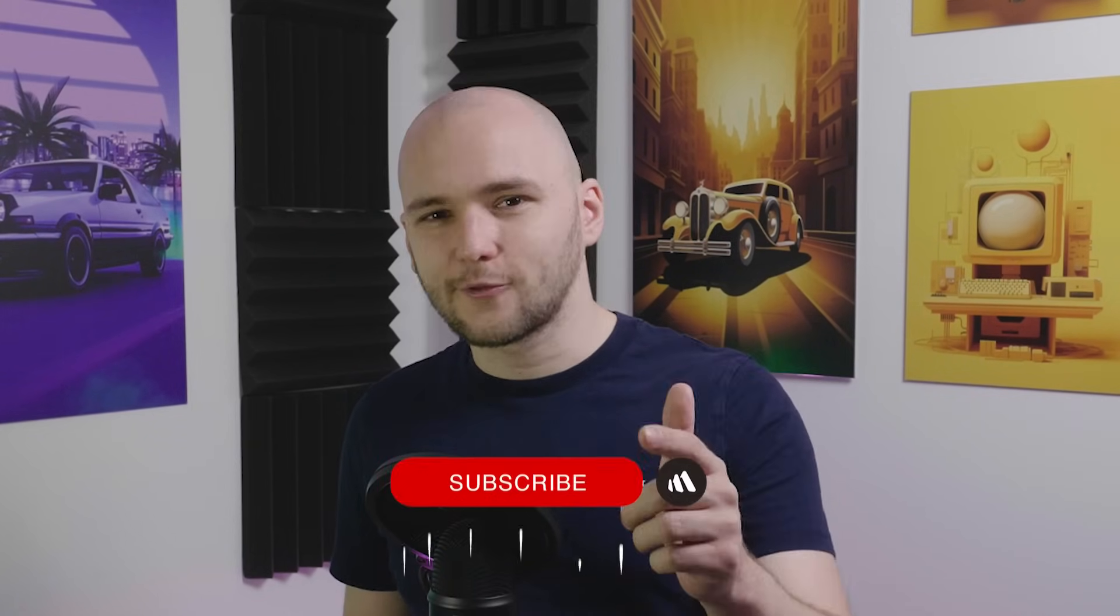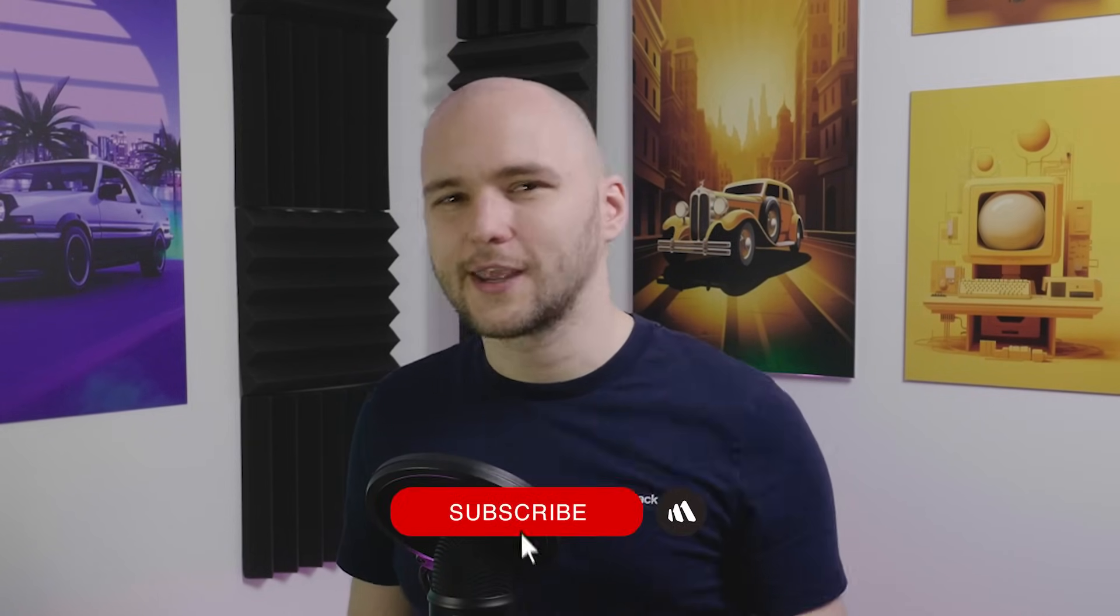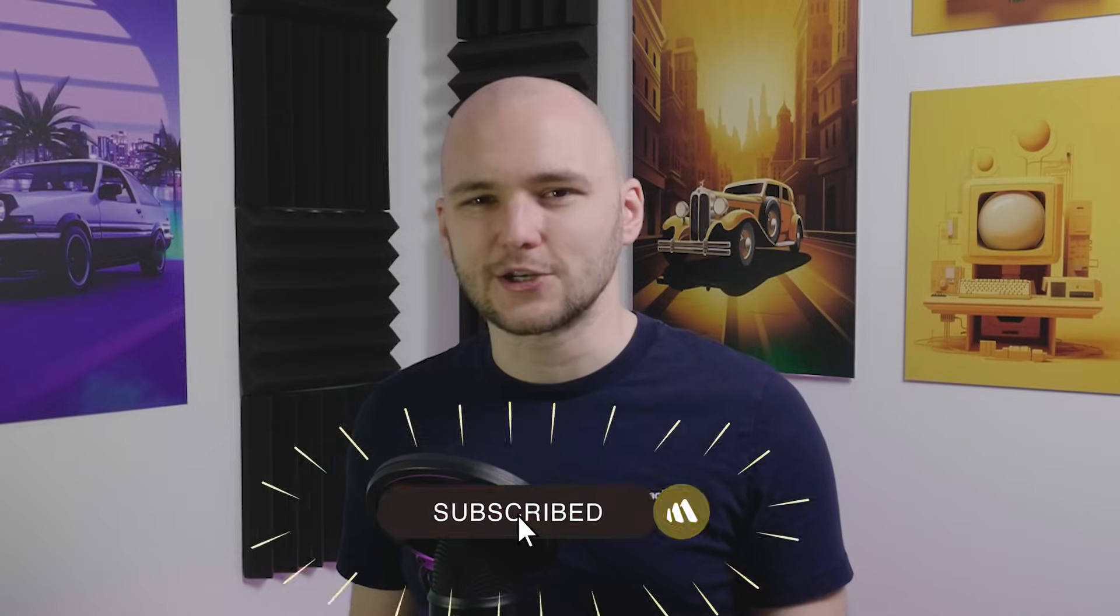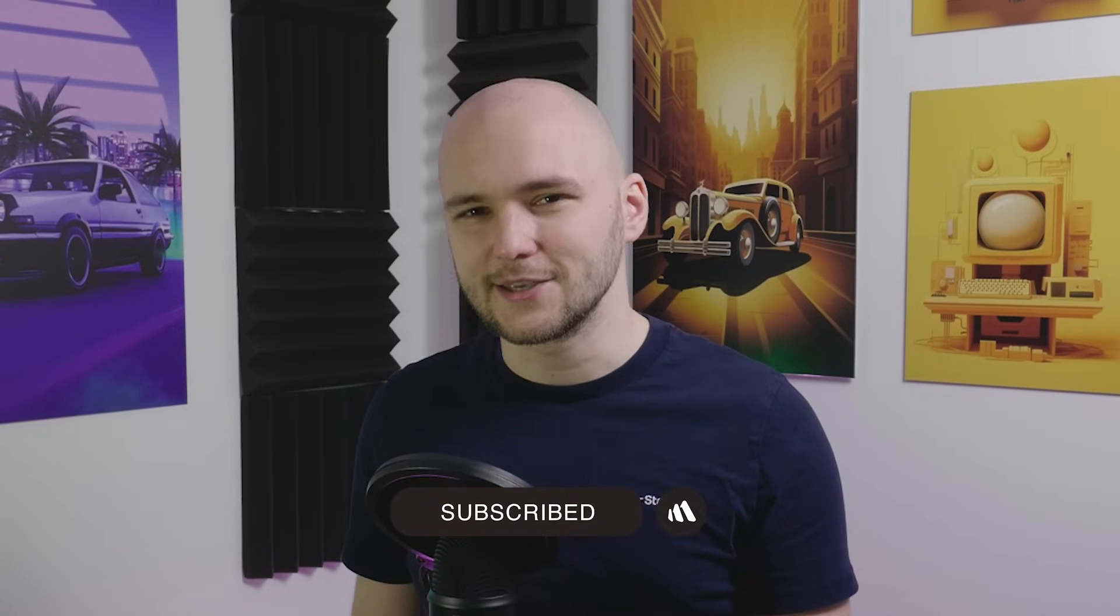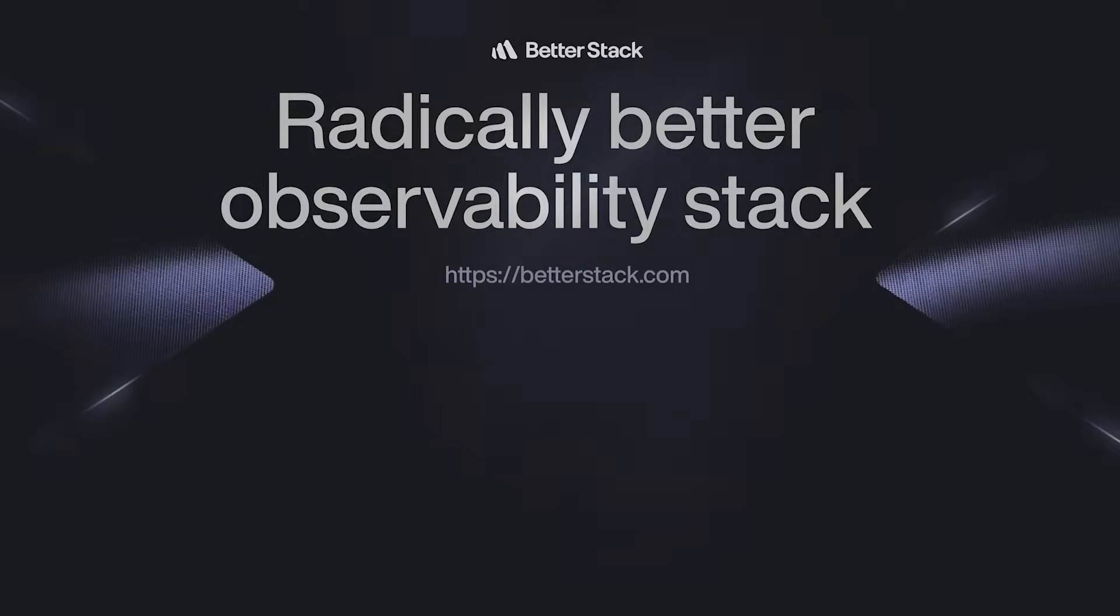And if you found this video useful, give it a like, share it with your friends, and of course, don't forget to subscribe to our channel for more dev content like this one. This has been Andrus from Betterstack, and I will see you in the next videos.